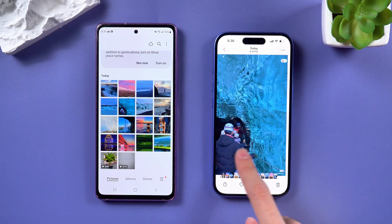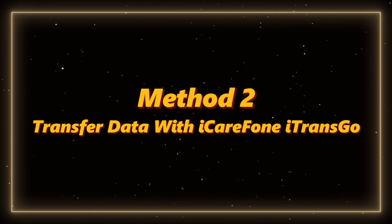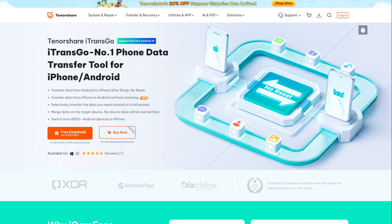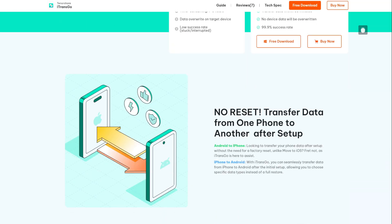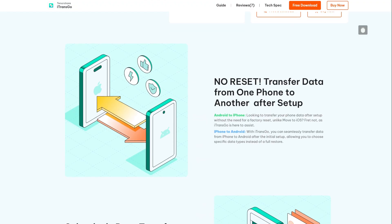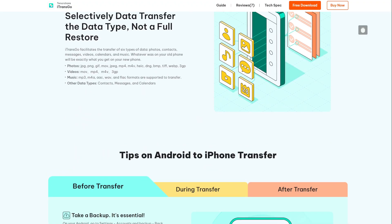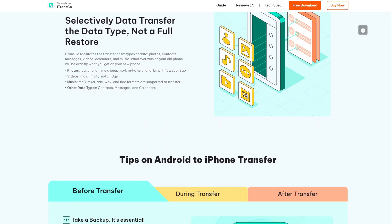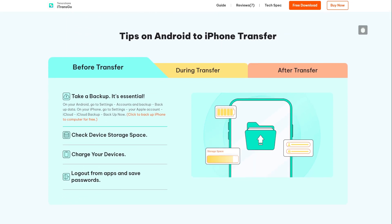Method two: transfer data with iCareFone iTransgo. iTransgo can easily transfer data from one phone to another without resetting. It can transfer large amounts of data in batches and does not rely on a network connection. You can download it through the link below the video.